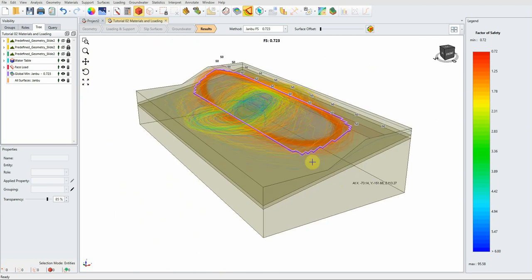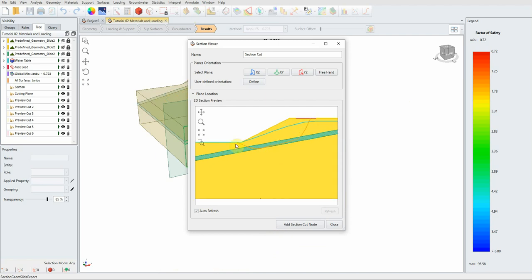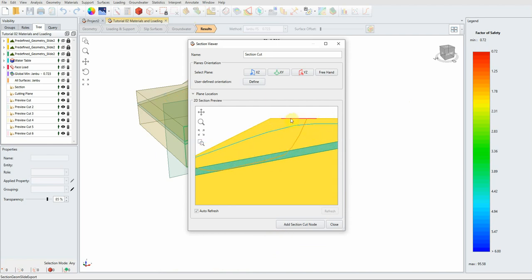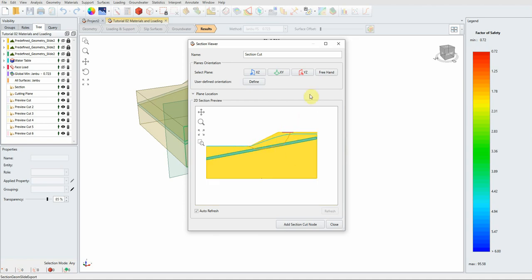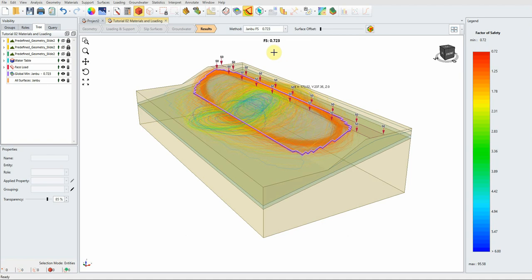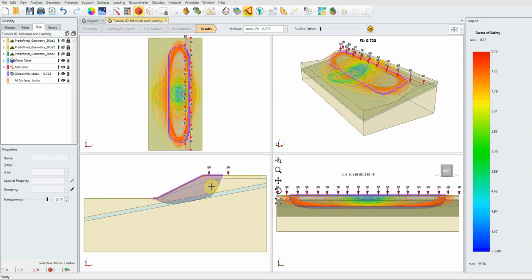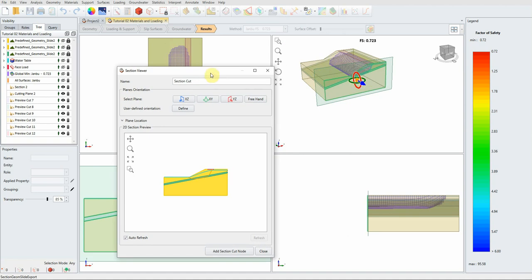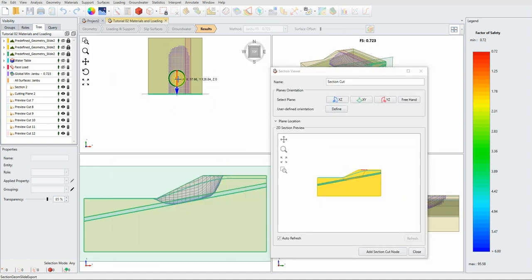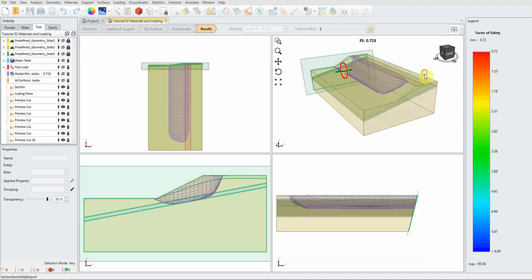To view the model in 2D, click this icon and you'll see the slip surface in 2D — the loading area in red and the water table. You can also move the cross-section using the arrow shown, and the view updates automatically. No difference is visible here because the geometry is uniform everywhere in this simple model.